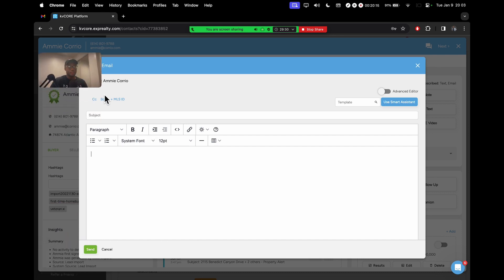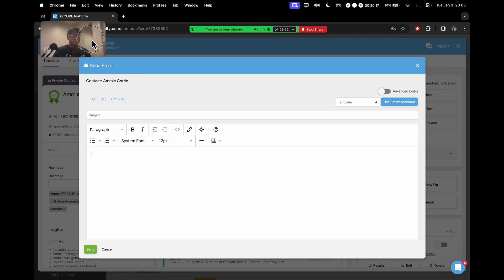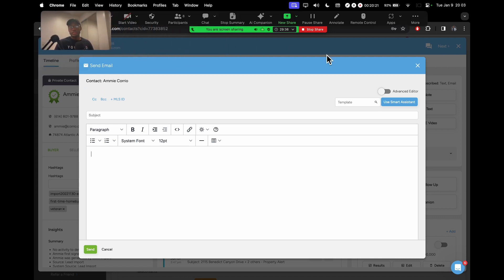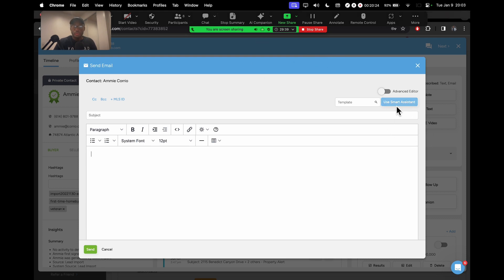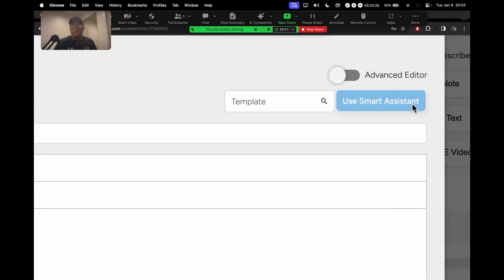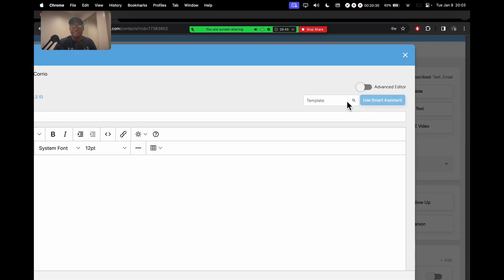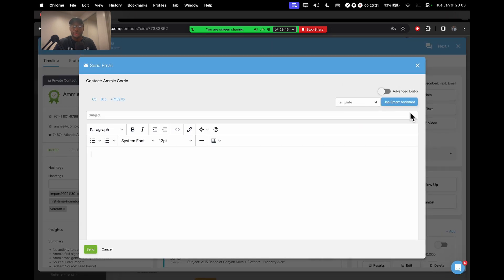The way we would do that is I'll delete all of this stuff here. Very easy. All we want to do, let me move myself up here. To access the AI feature, all we want to do is click on this blue button at the top right. It says use smart assistant. This blue button is all you need to click on to launch the AI feature.